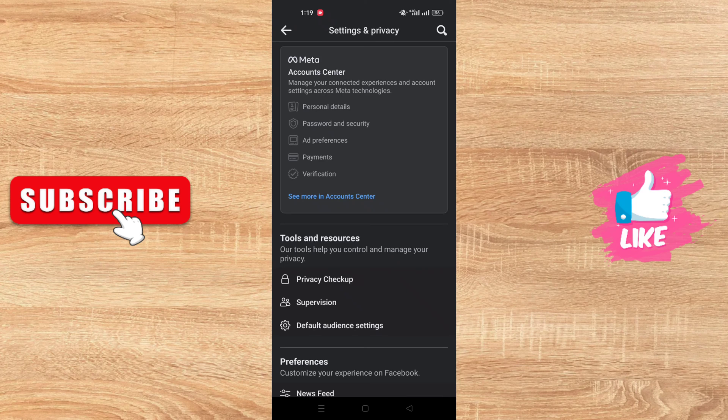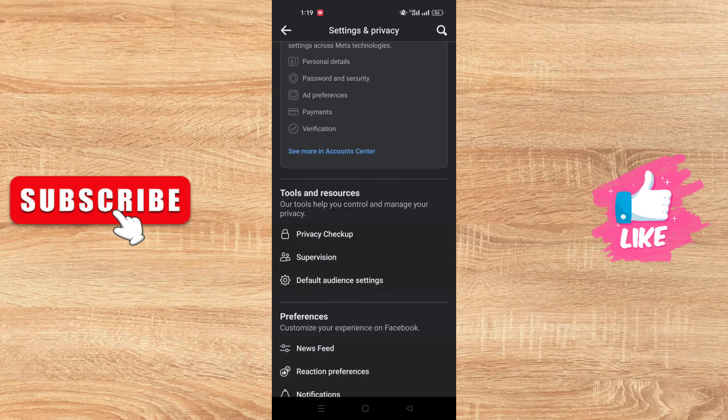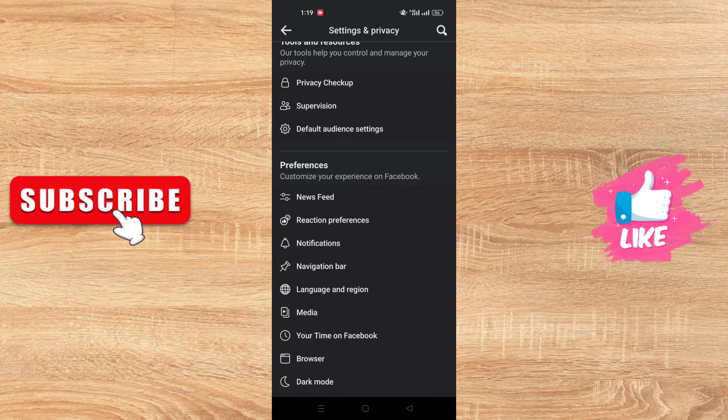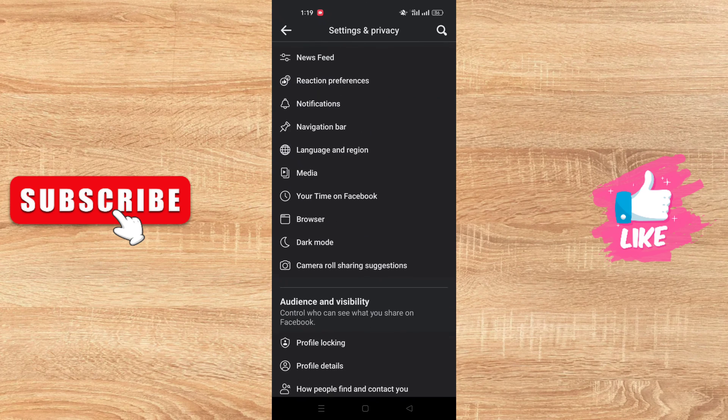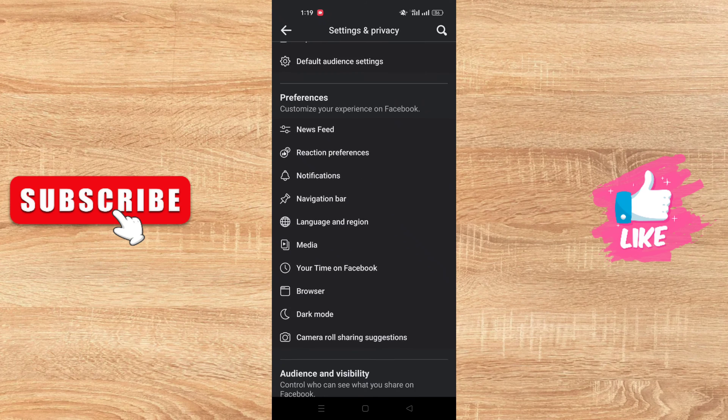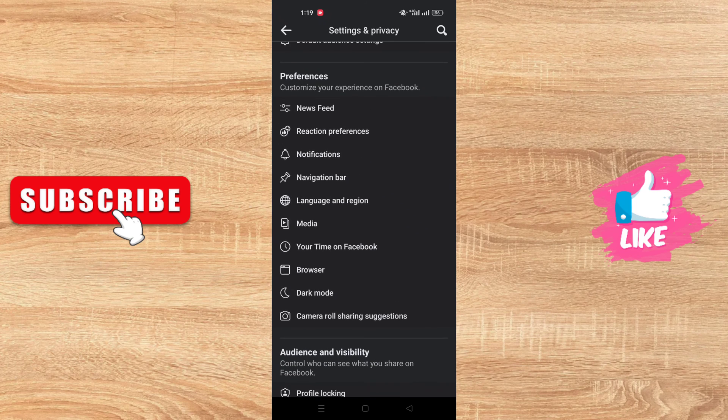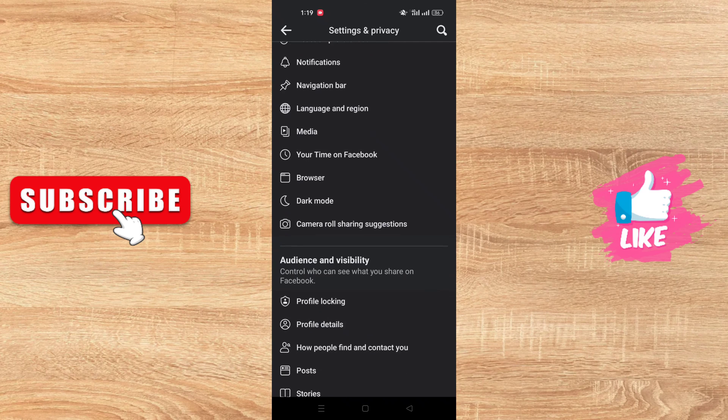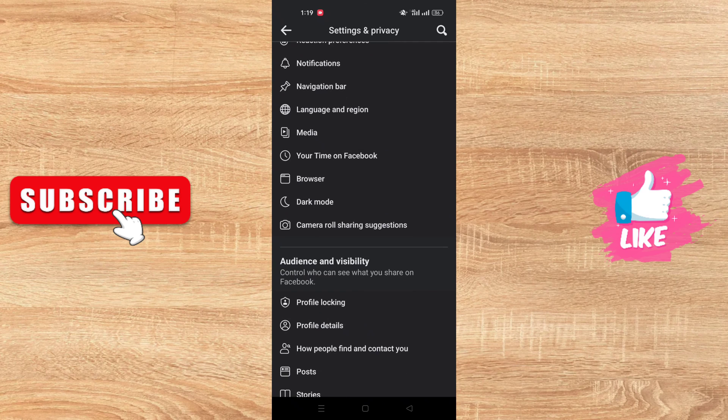After that, you go to Settings and find this option called Camera Roll Sharing Suggestion. Click on it.